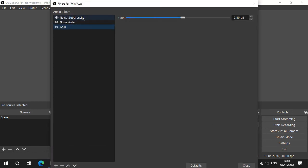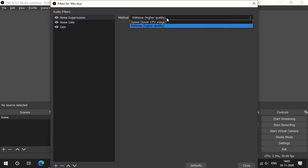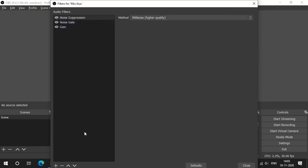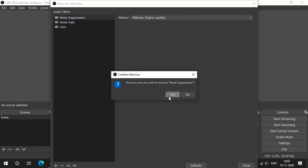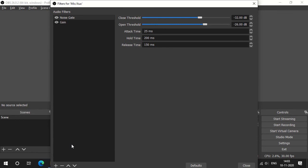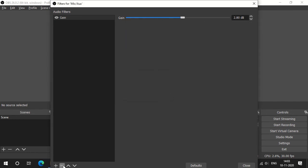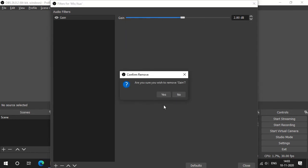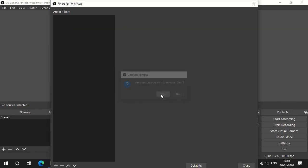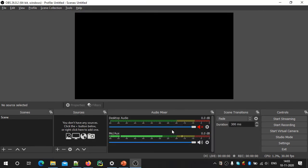Noise suppression filter — I will click here. The noise suppression filter — you can click here. This is the same thing, so we can use this filter. This filter can be used in the same way.